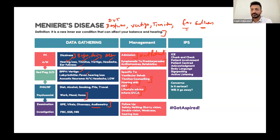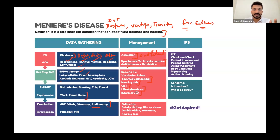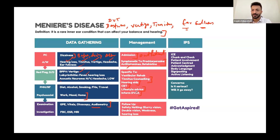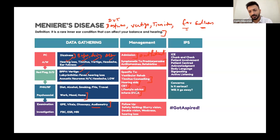For any vertigo, advise the patient not to drive. With Meniere's and acoustic neuroma, given the multiple symptoms including hearing loss, it is better not to drive and the patient should be advised to inform the DVLA.